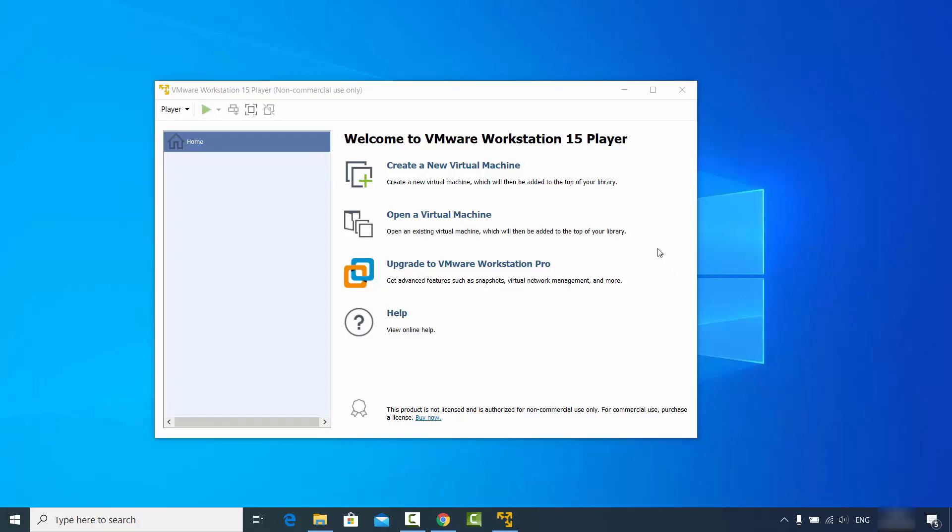I'm assuming that you already have VMware Workstation Player installed on your Windows operating system. So now the only thing remaining is the download of the Ubuntu 20.04 LTS ISO file. Let's see how we can download the Ubuntu ISO file.